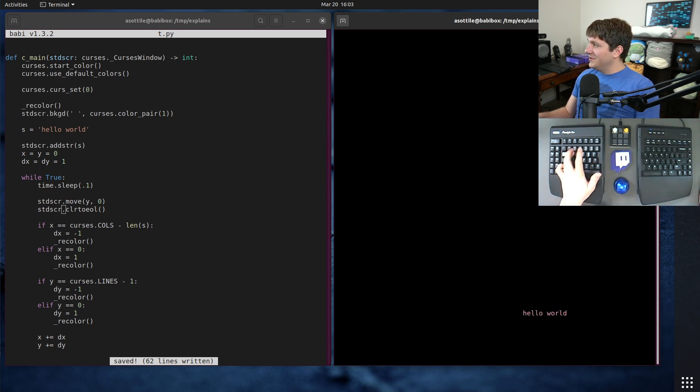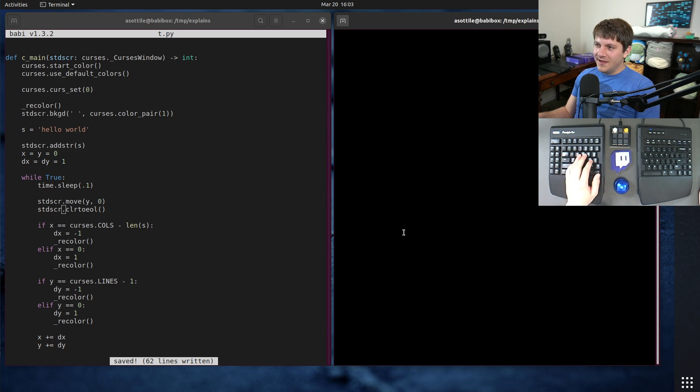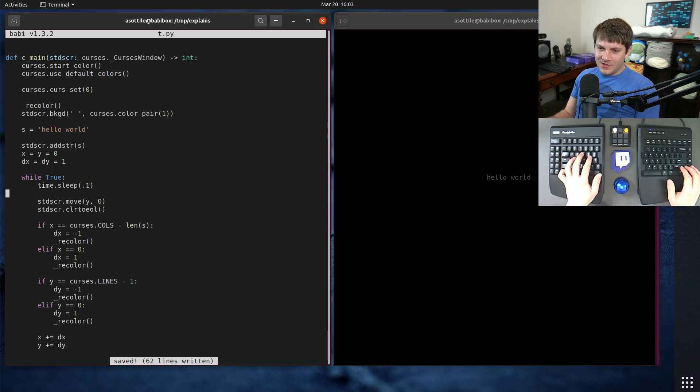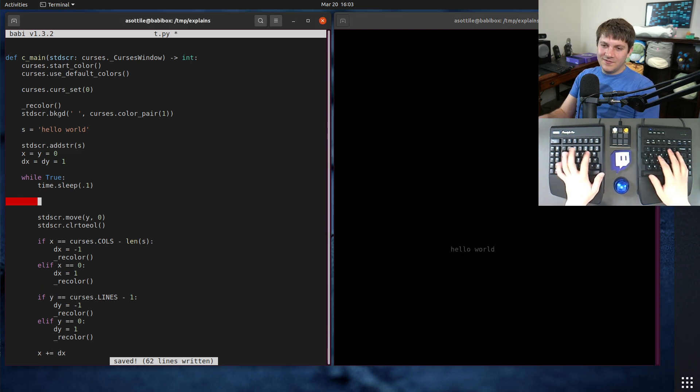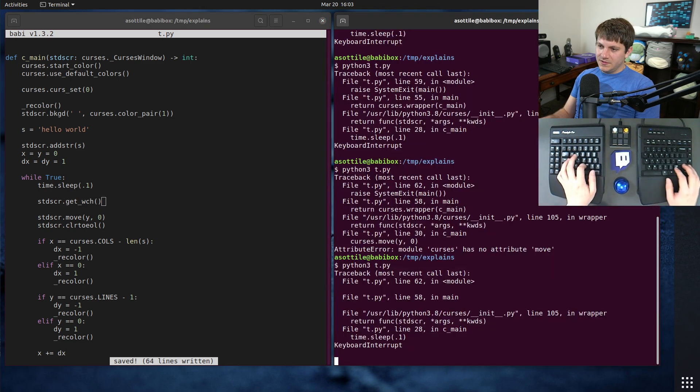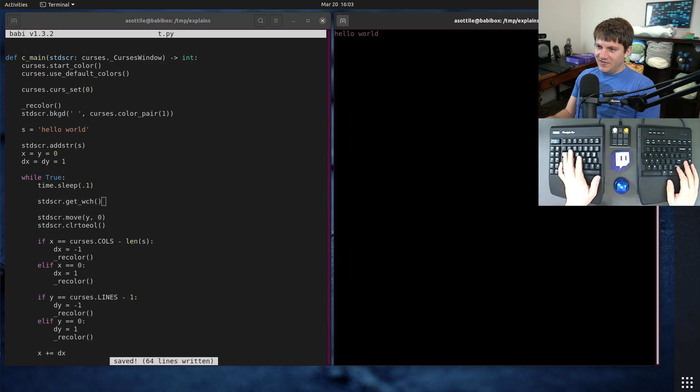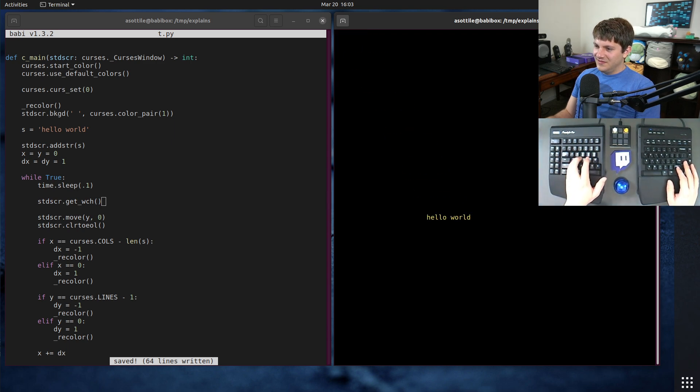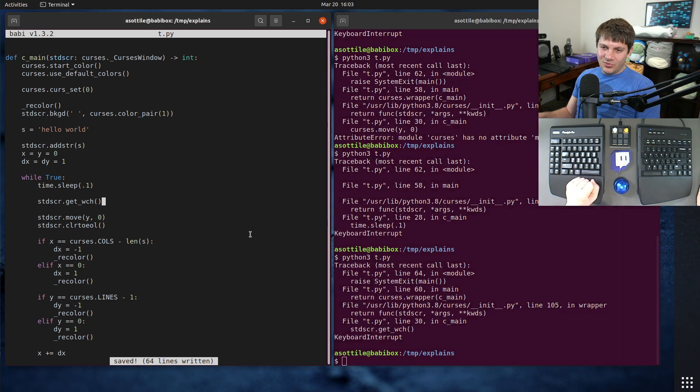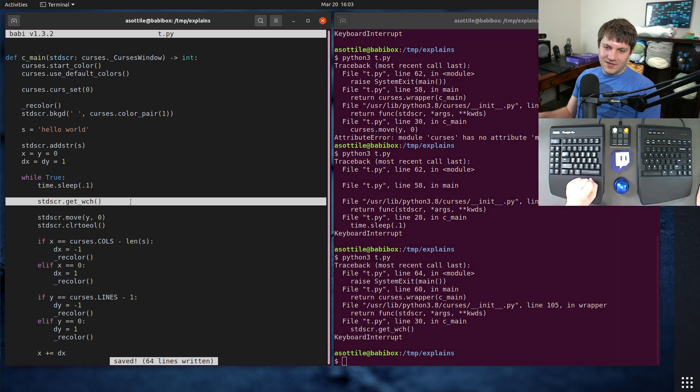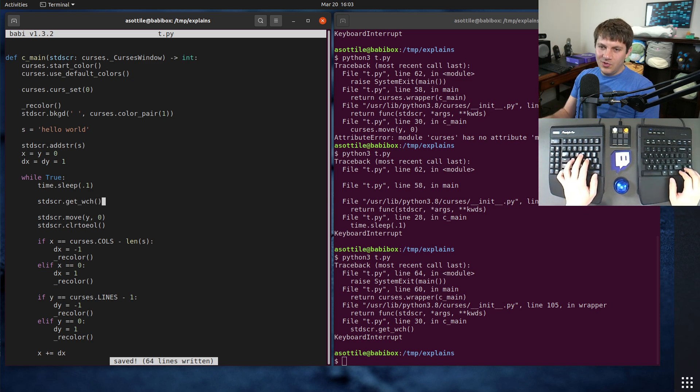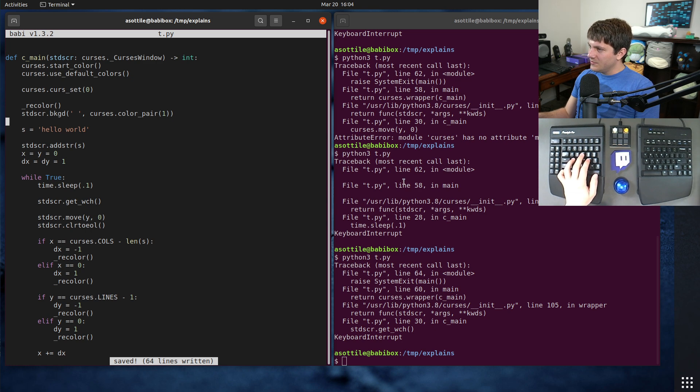The problem with quitting though is if we ask for a character here, it doesn't move anymore. It does wait for us to enter a character, but it doesn't move on its own. So we need to put the character acquisition into a no delay mode. And we can do that by doing, actually, let me check my notes for that because I don't, I never remember it. It is standard screen dot no delay true.